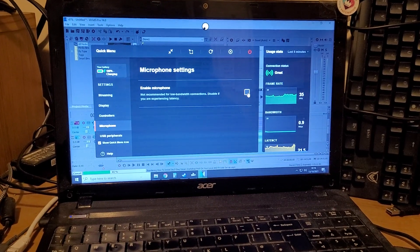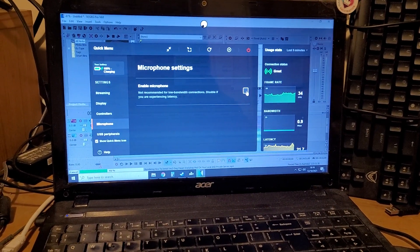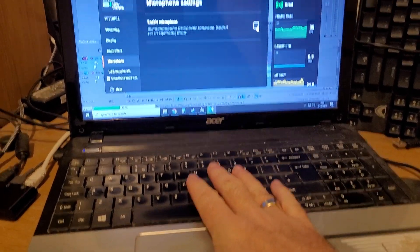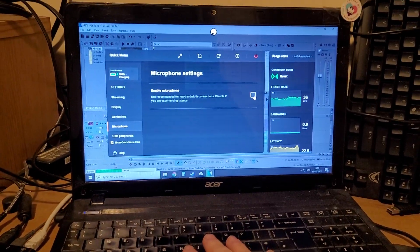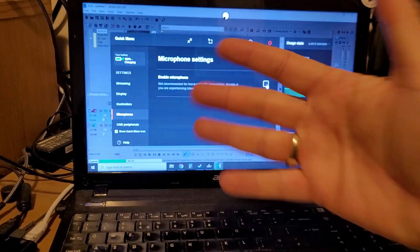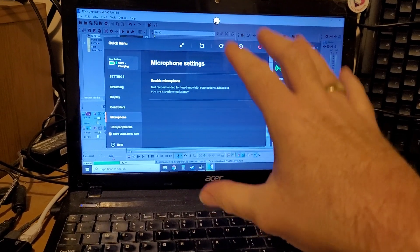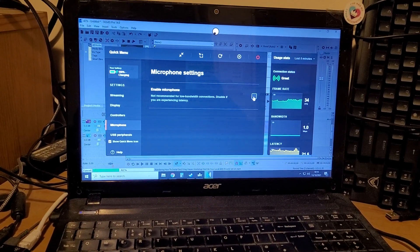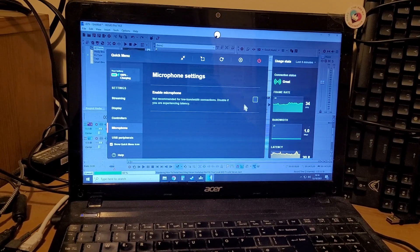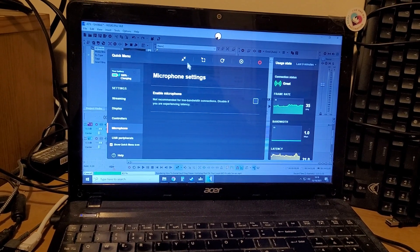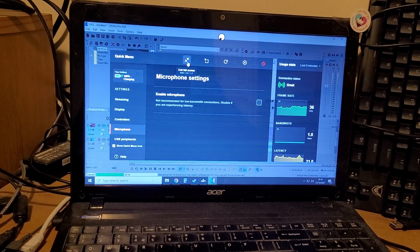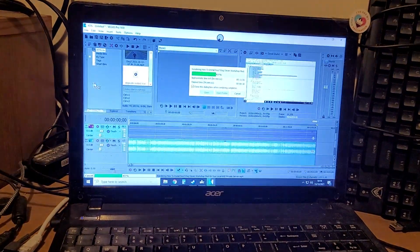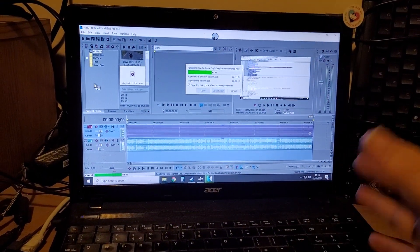So what we're going to do to get around that is actually record the audio on our own laptop, and then sync it afterwards in the video editor on our Shadow cloud PC. The first thing you have to do is disable the microphone in Shadow so it's not working.